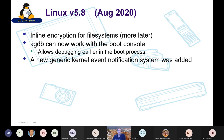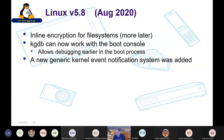In the 5.8 kernel back in August, there was inline encryption for file systems, KGDB can now work with the boot console so you can use the kernel debugger while booting to debug earlier. There is also a new generic kernel event notification system added, hoping to replace other notification systems based on networking or the netlink protocol.